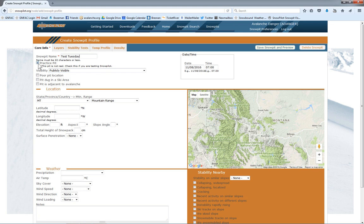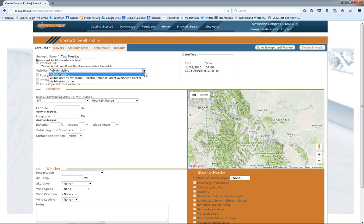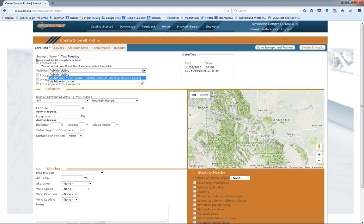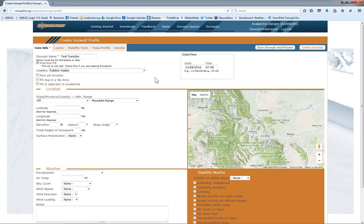Since this is a practice pit, I'm going to leave this clicked. This is just saying that this pit isn't real, that I'm just messing around, checking it out. Once you're doing real pits, make sure this is unchecked. You can set the date and the time. Also in the visibility here, this is where you set your preferences for who can look at your pit. It can be anyone that comes to the Snowpilot website, which would be publicly visible. If you just want people in your group to look at it, you can click that. Or you can also make it so only you can see it.